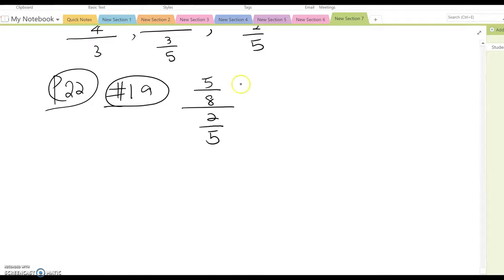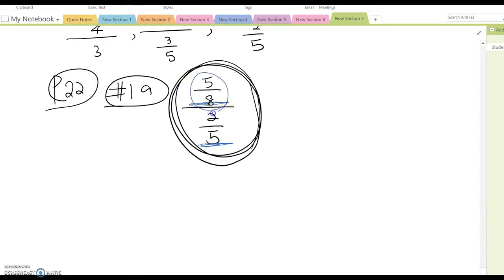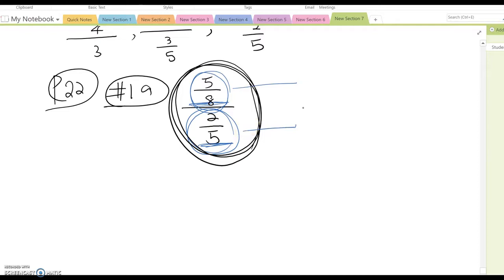Whenever you have this kind of complex fraction form, the key point is you must think of the numerator and denominator separately. The numerator is 5 over 8 — a fraction form. The denominator is 2 over 5 — also a fraction form. So both the numerator and denominator have a fraction form.